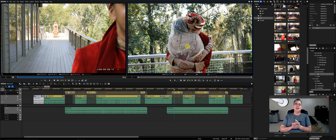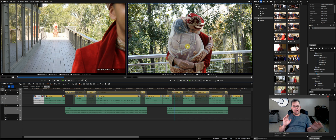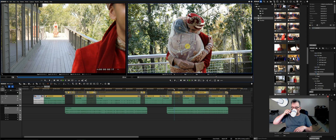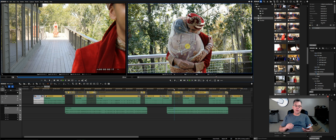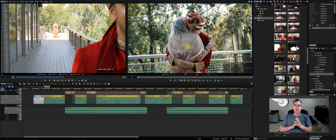Happy New Year's everybody! Starting off the new year with a bang. My first day I woke up early, had some coffee and breakfast, jumped right in and started editing. I've been editing a lot — I edited last night and basically all weekend non-stop.